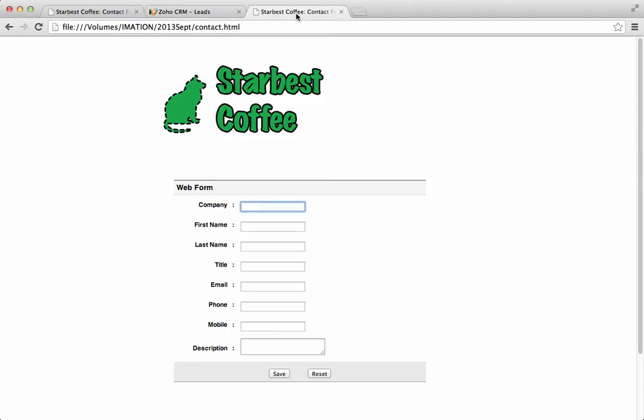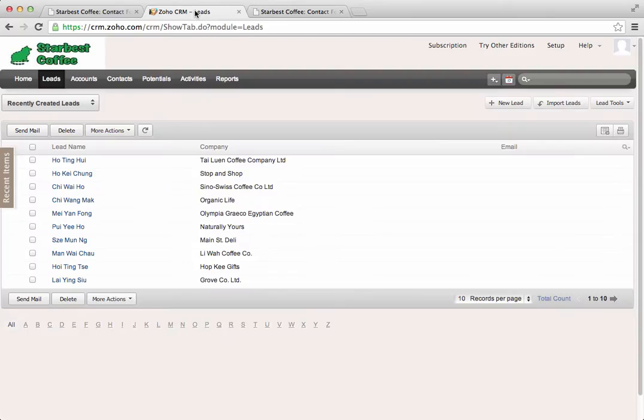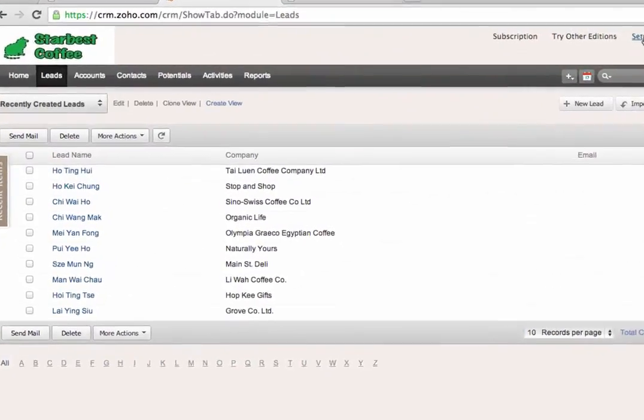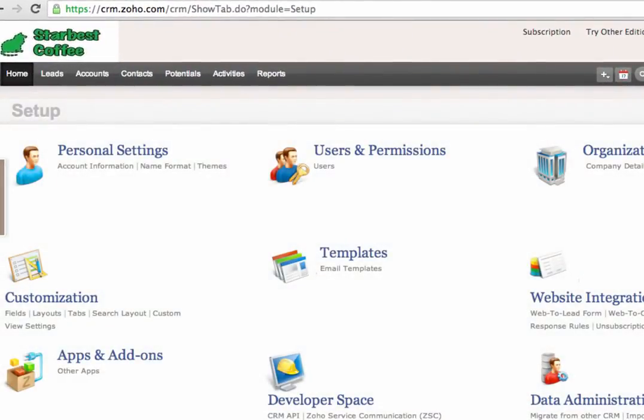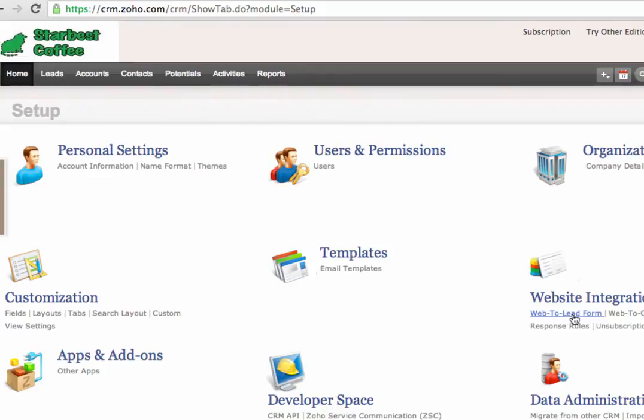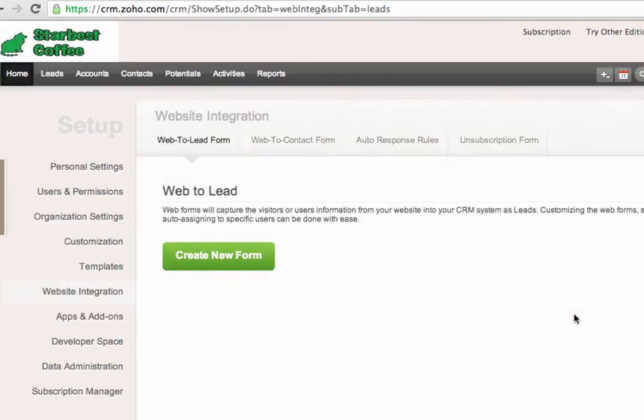First, we need to create this form. And the way to create this form is through Setup and look for Website Integration. Under Website Integration, there's Web to Lead Form. Click that. Click Create New Form.